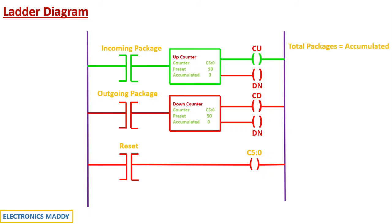So total package is basically given by the accumulated value, because the accumulated value keeps counting the total number of packages that are there inside the box. So now in this case, one package has actually gone in. So we have one.